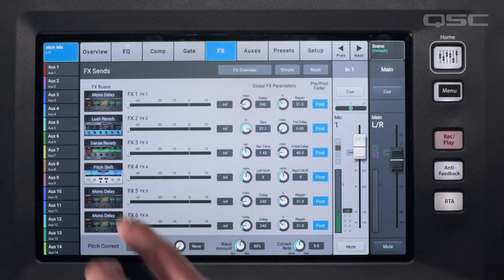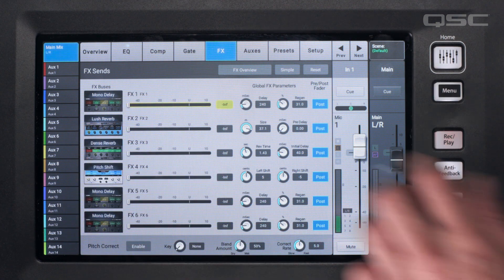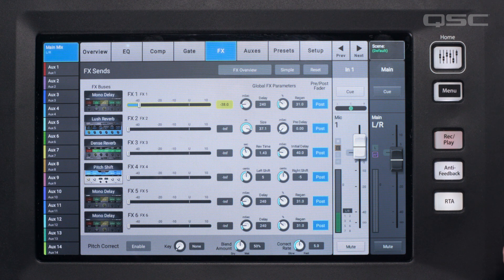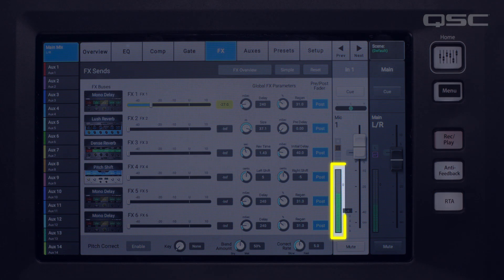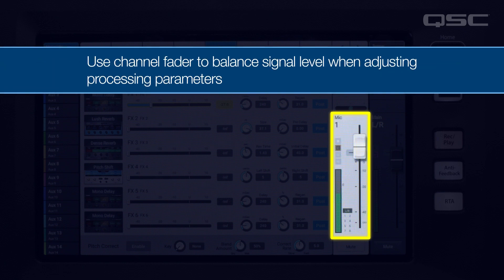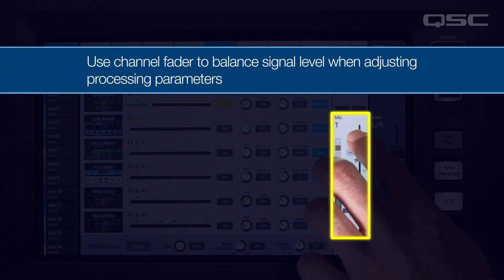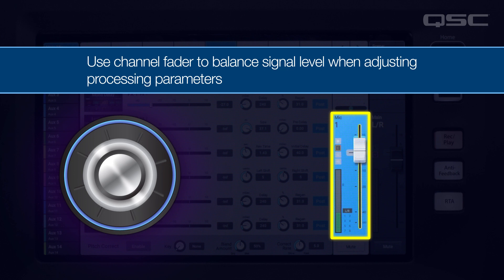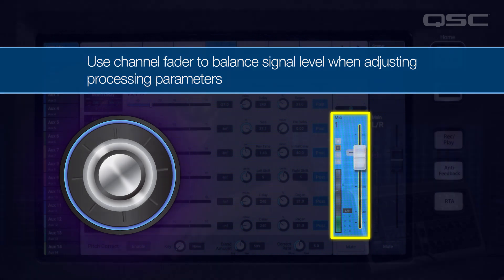Channel EQ, dynamics, and effects will affect your mix, but on most modern digital mixers, even extreme settings will not cause clipping distortion as long as you're not overdriving the mixer's output. Changes made to these stages won't affect the channel meter, as that meter is showing the preamp level alone. When adjusting channel processing, use your channel fader to balance out the signal level going to the main output.